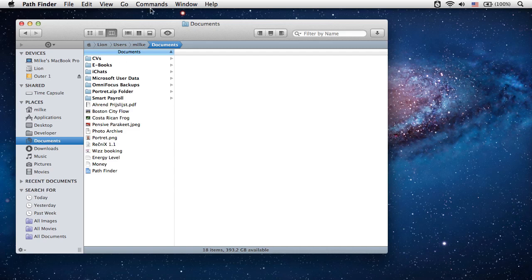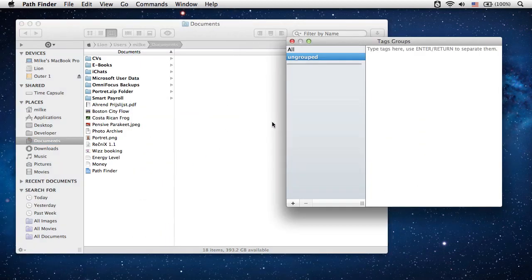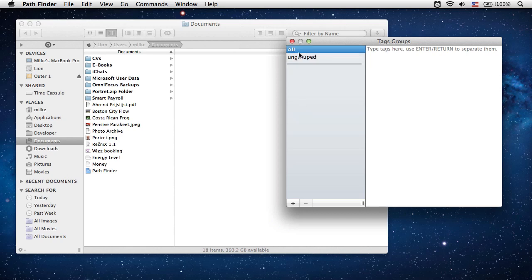Select Commands, Tags Groups from the main menu. The window that appears shows the list of tags groups. Selecting a group will show the tags in that group on the right side of the window.